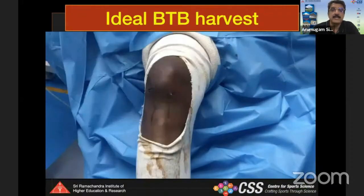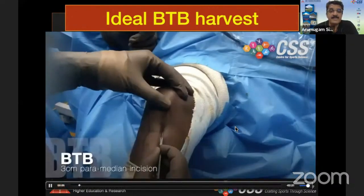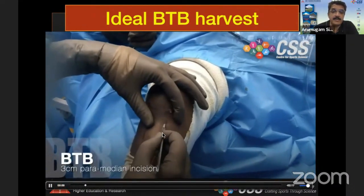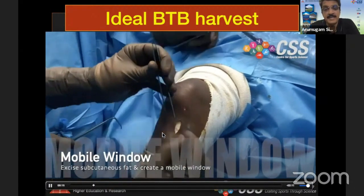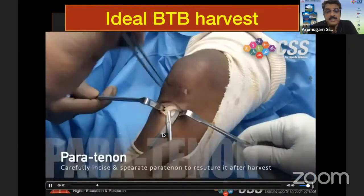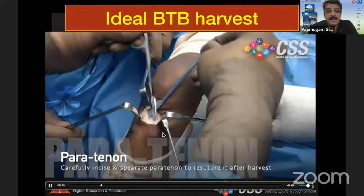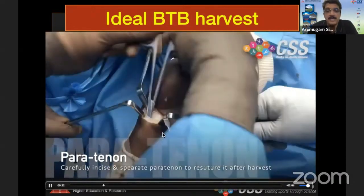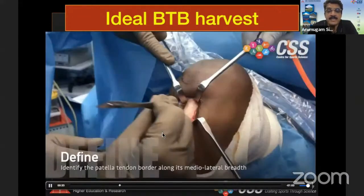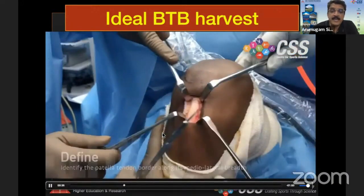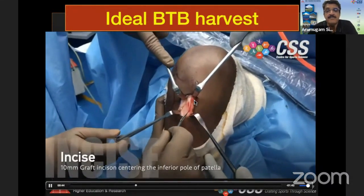This video shows the ideal BTB graft harvest. We start with an incision that is medial, 1.5 cm above and below the tibial tuberosity, about 3 cm in length. The important thing is the knee must be in 30 degrees of flexion, not 90 degrees. You carefully resect the surface tissue and create a mobile window in the paratenon, which should be stitched back — that reduces post-operative knee pain. Once you create the window, bring the knee to 90 or 110 degrees of flexion when making the cut on the patellar tendon. If the patellar tendon is lax, there will be mismatch of the fibers and the bone plug. Tension in the tendon at 110 degrees of flexion is important.